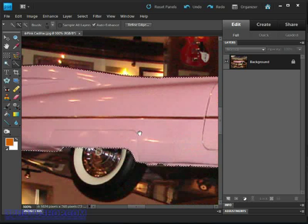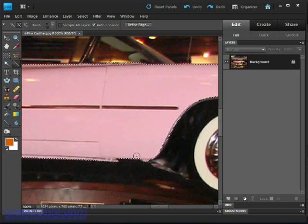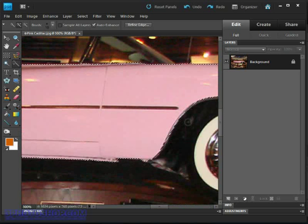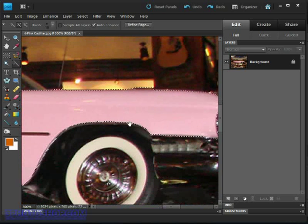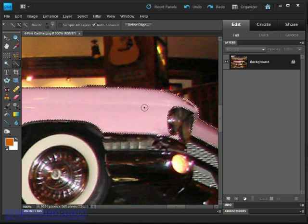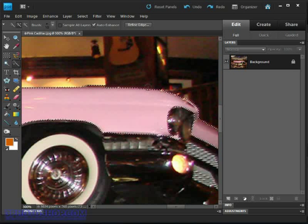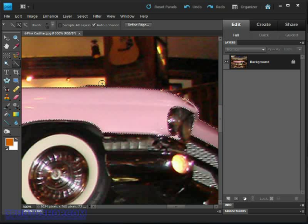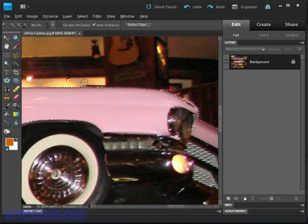The more basic the colors you're trying to select, the quicker it's going to be. But when you're trying to select colors in this kind of transitional range around the outside of this car, it's going to take a little bit more patience to get to what you want the selection outline to look like.